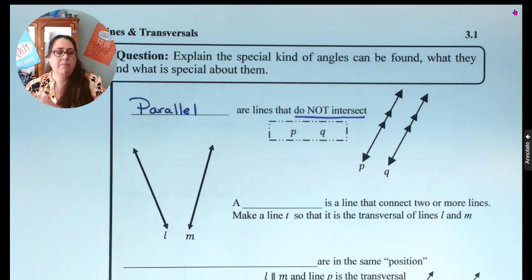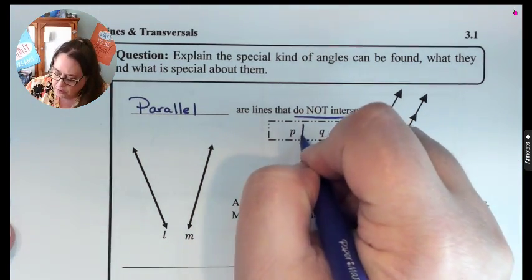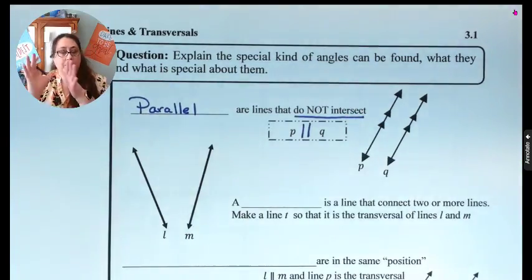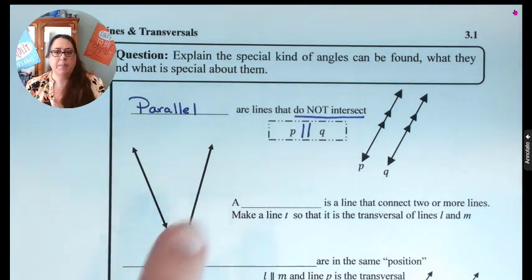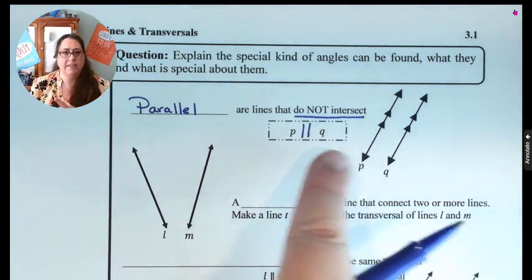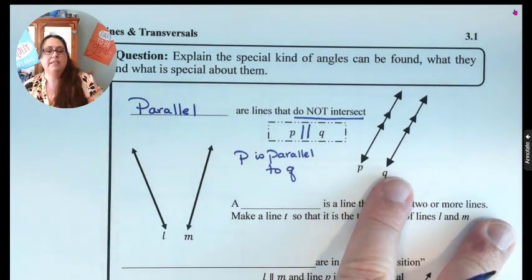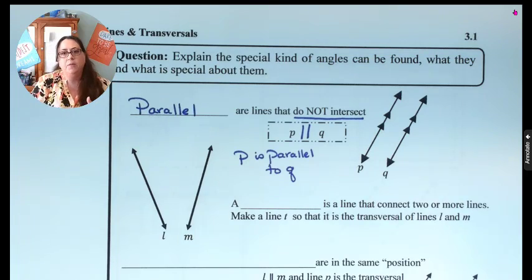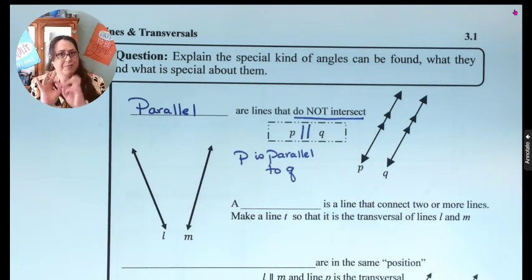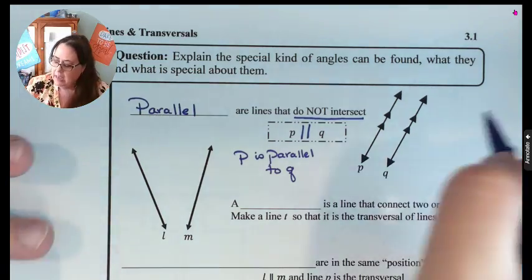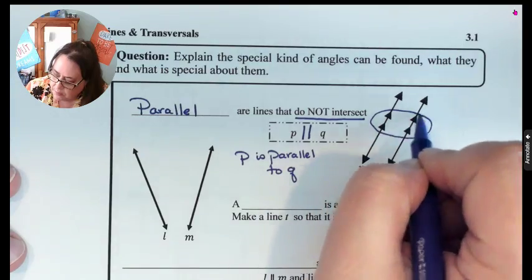The way that we show it mathematically is we write P and then two vertical lines — sometimes people put them at a slight slant so they don't look like L's. So P is parallel to Q; that's how we read it. Here are examples of parallel lines, and the way that we show two lines are parallel is by putting little arrows in the middle of the lines. That's how we indicate they're parallel.